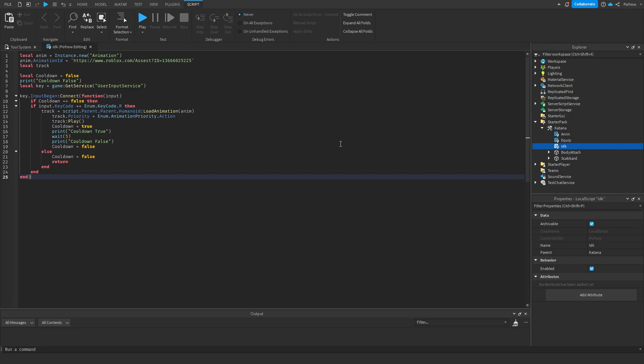He does an action, in this case an attack, and the cooldown now gets set to true. And then he waits a period and it gets set back to false so he can use it again. That's basically all it is. It's super simple.